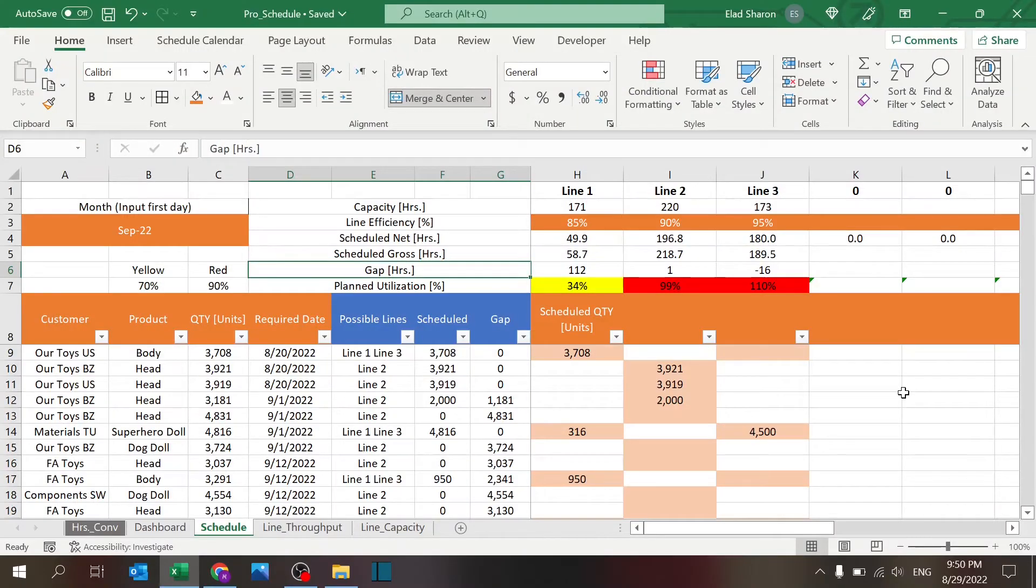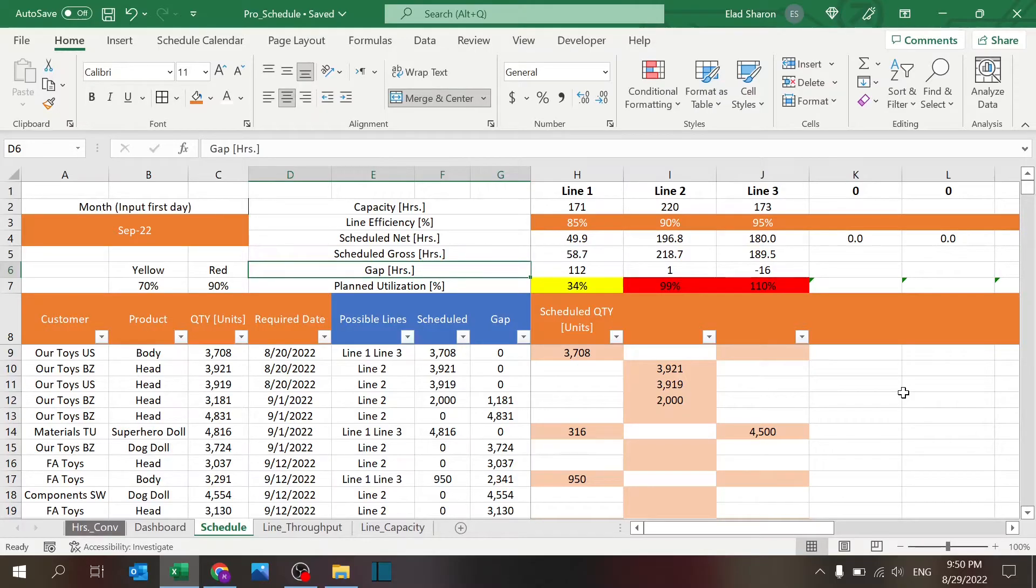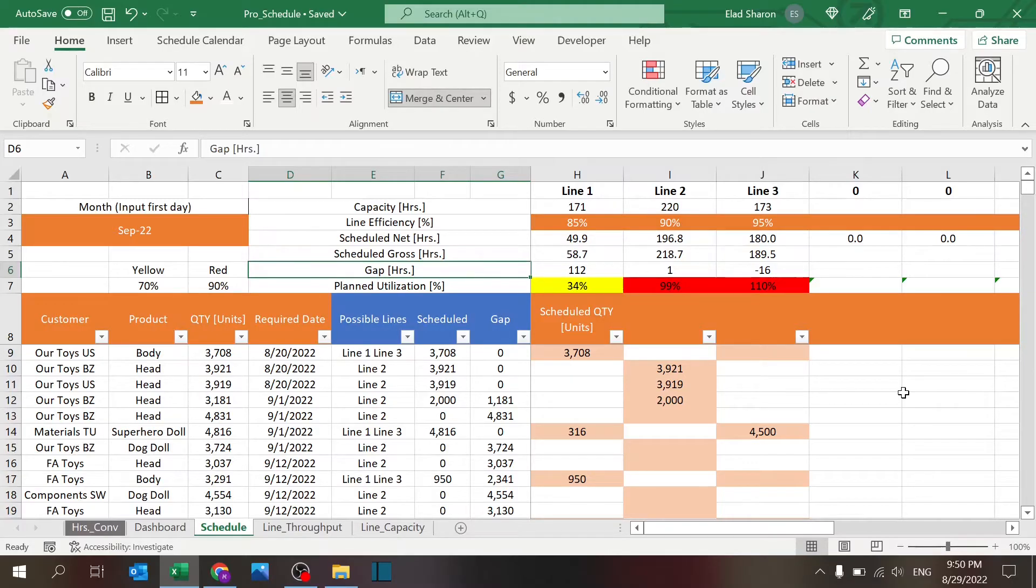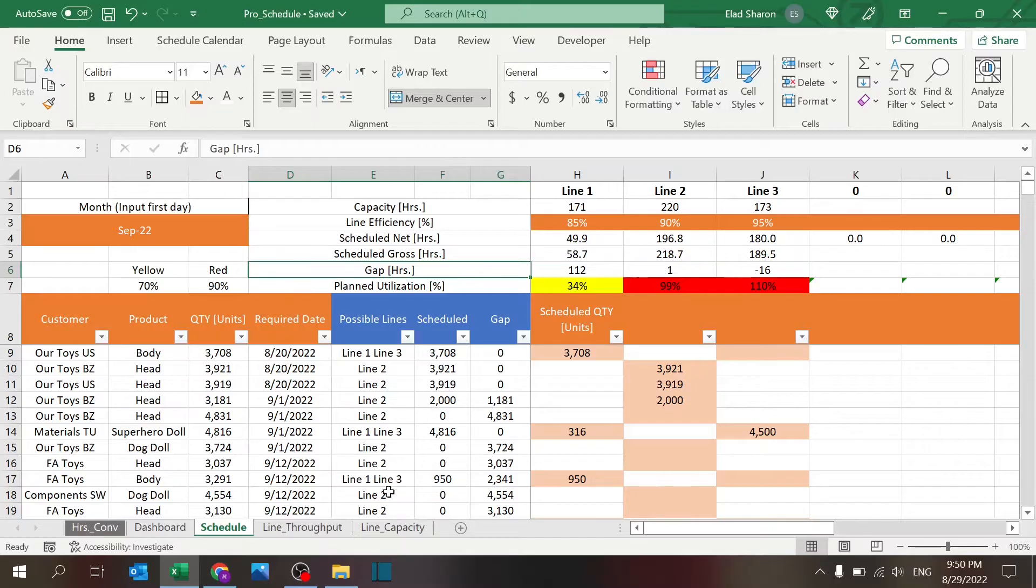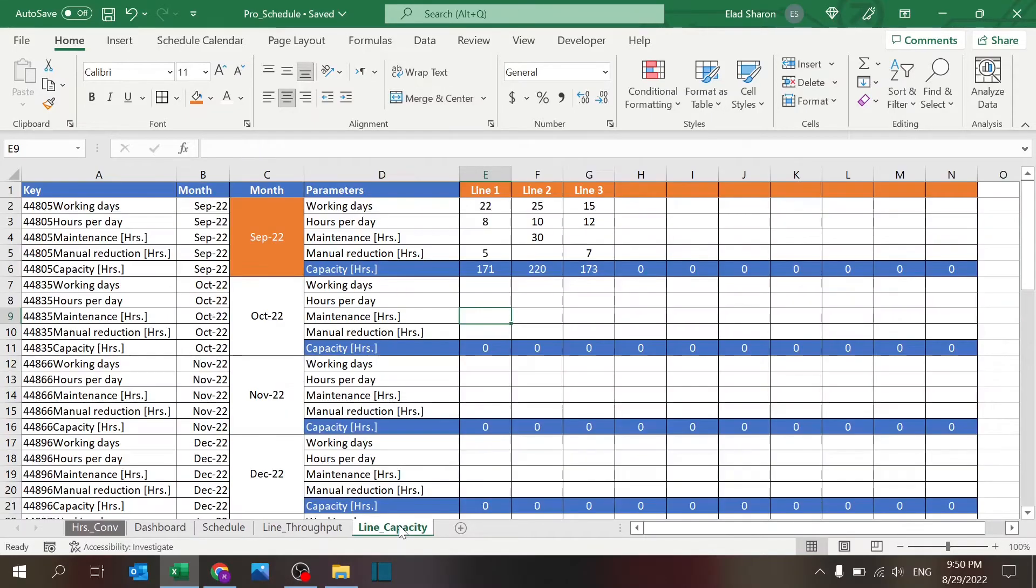Excel tutorial today: I want to show you a production schedule that you can do using Excel. It has some pretty cool features. The file itself has a few sheets: there's a line capacity where you set up the capacity per line.